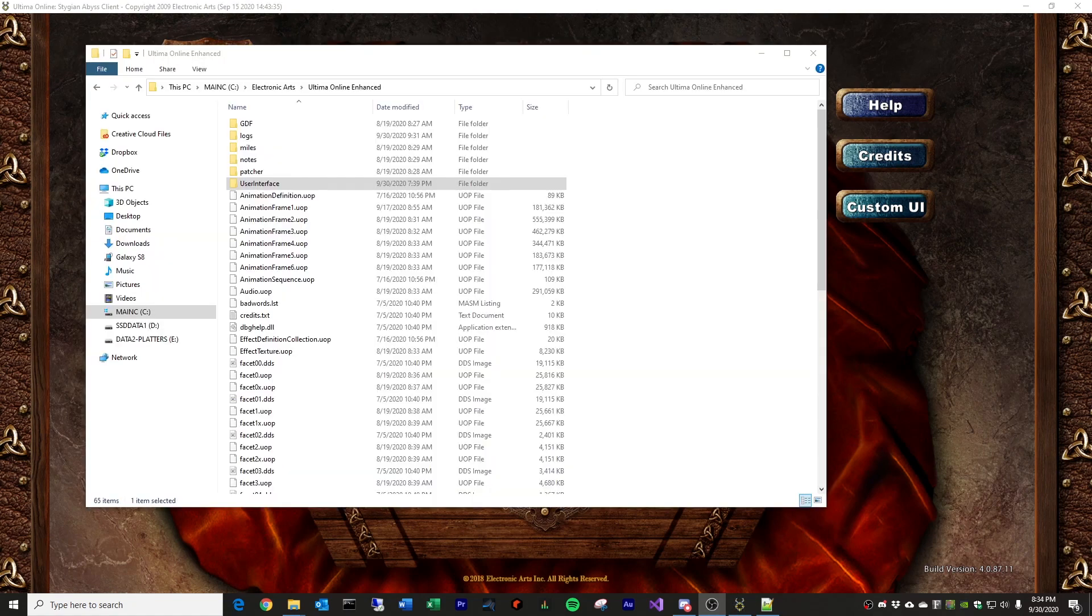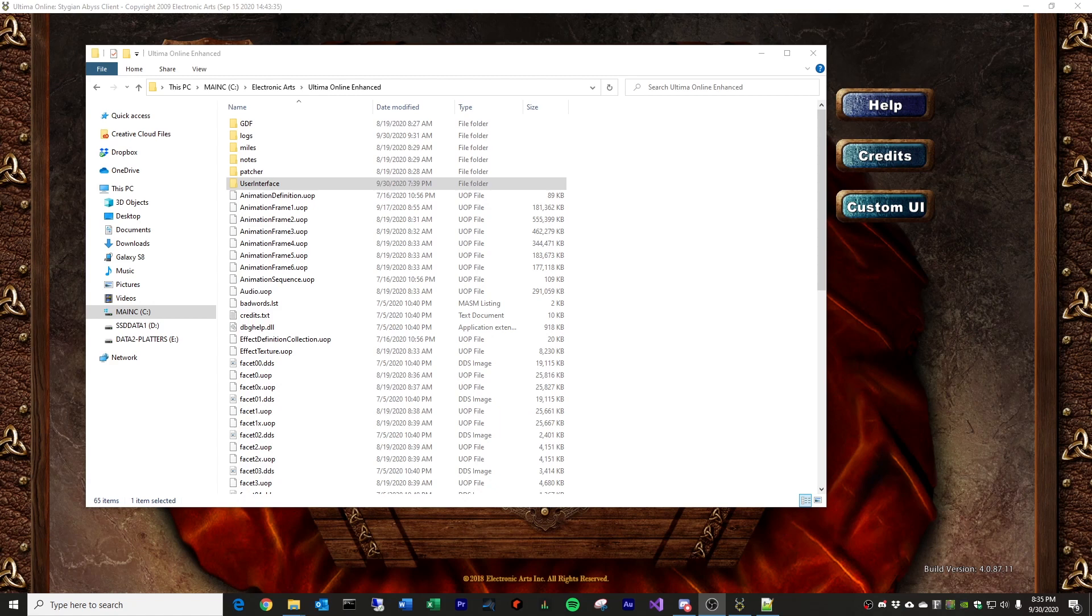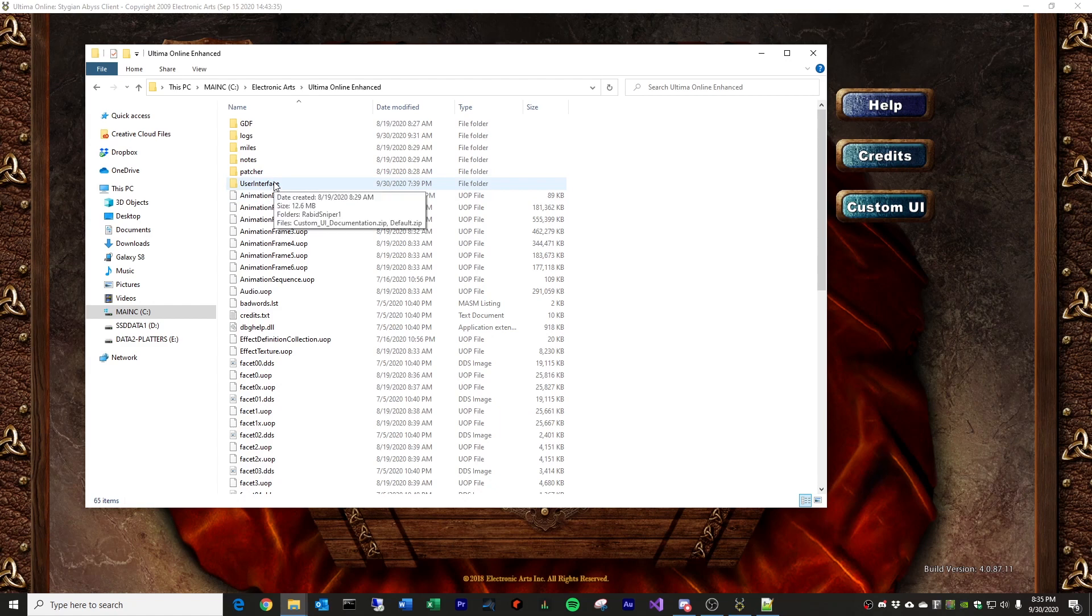A few things to talk about before we get into this. First of all, making custom UI modifications using the Enhanced Client custom UI feature is completely within the Terms of Service with Broadsword. It's definitely not against the rules of the game. You're not going to be able to do anything that really allows you to cheat or anything like that. These are really just UI or graphical and sometimes sound modifications to the game that will make your life easier if you use them properly.